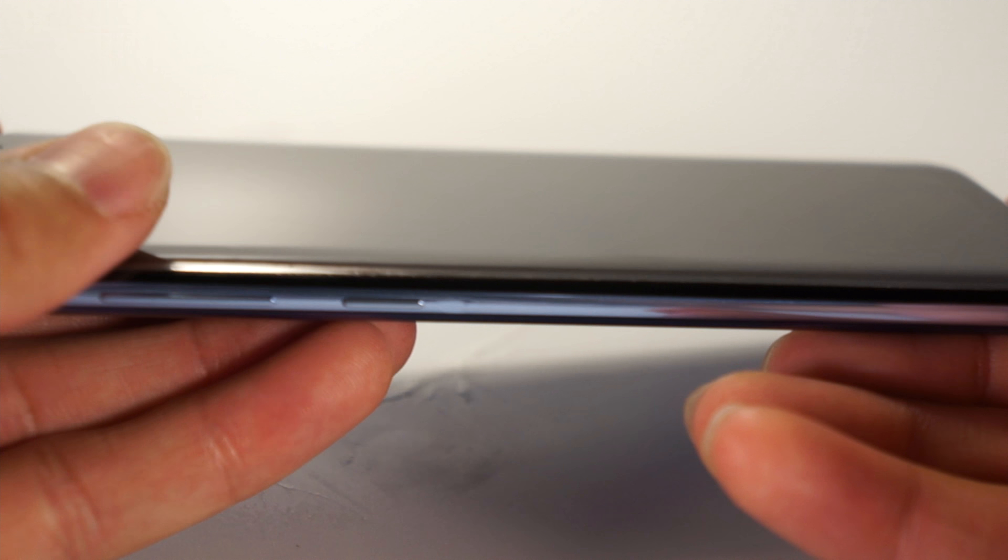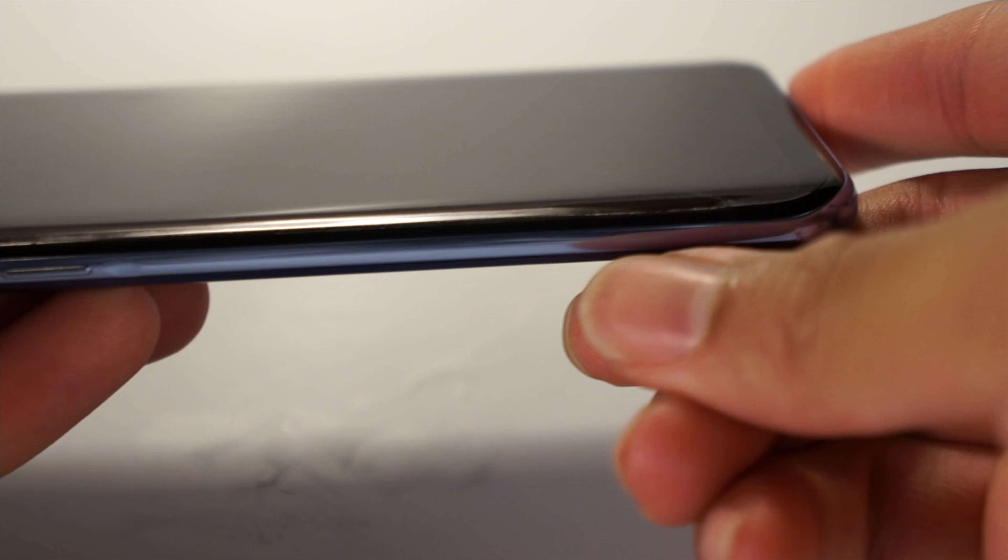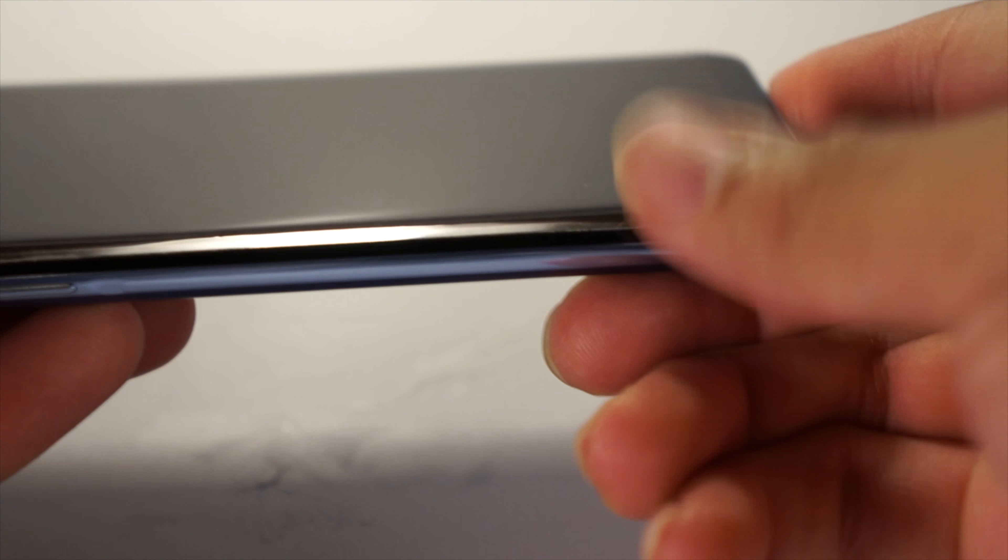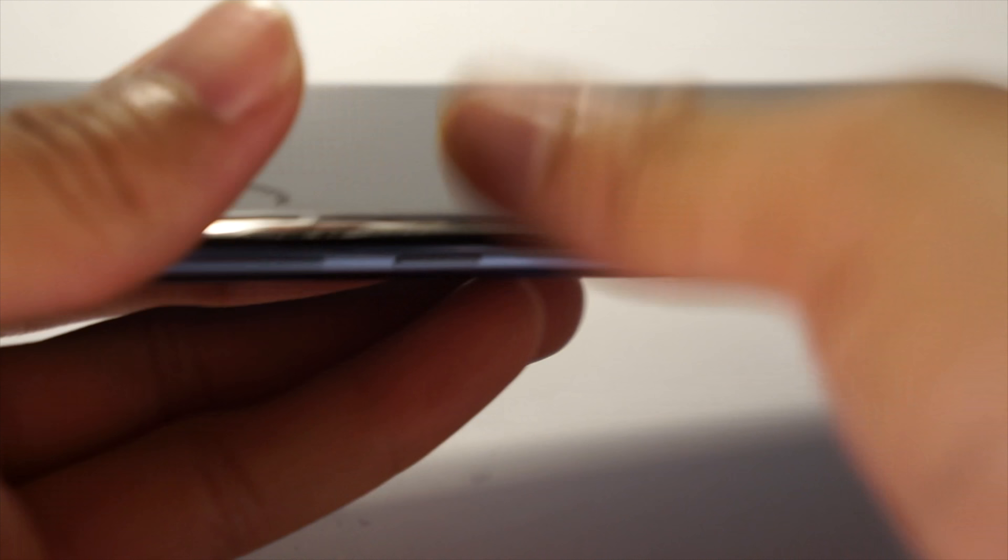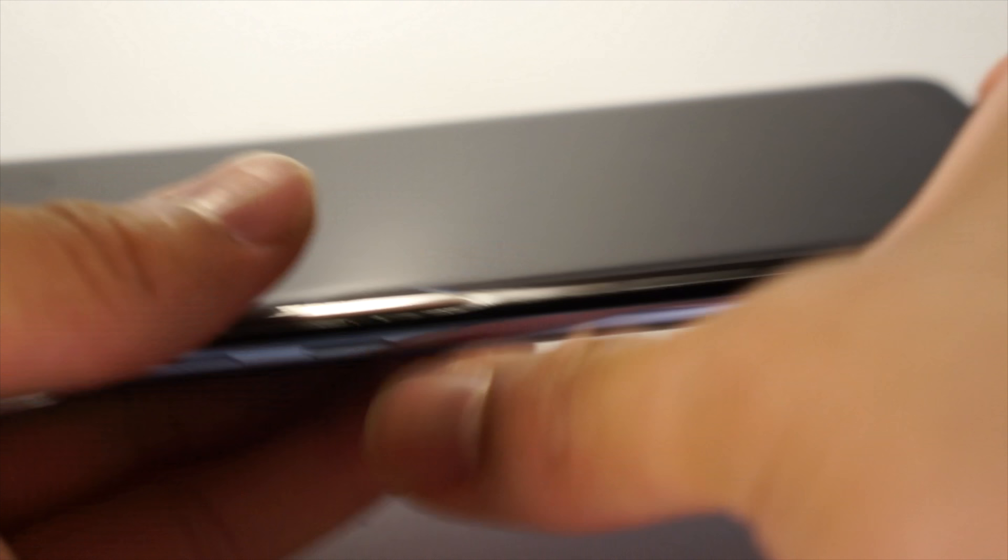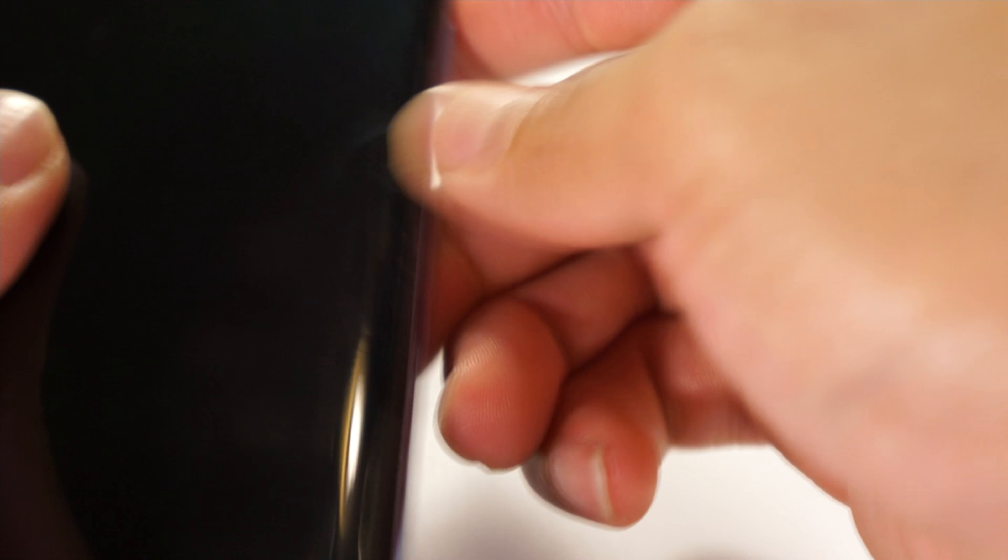Then, use your fingers and start to try and adhere the protector onto the curves of the screen. To do this, make small motions outwards to push excess solution out at the same time. Go around the phone multiple times and just make sure that the screen protector is properly adhering to the screen.